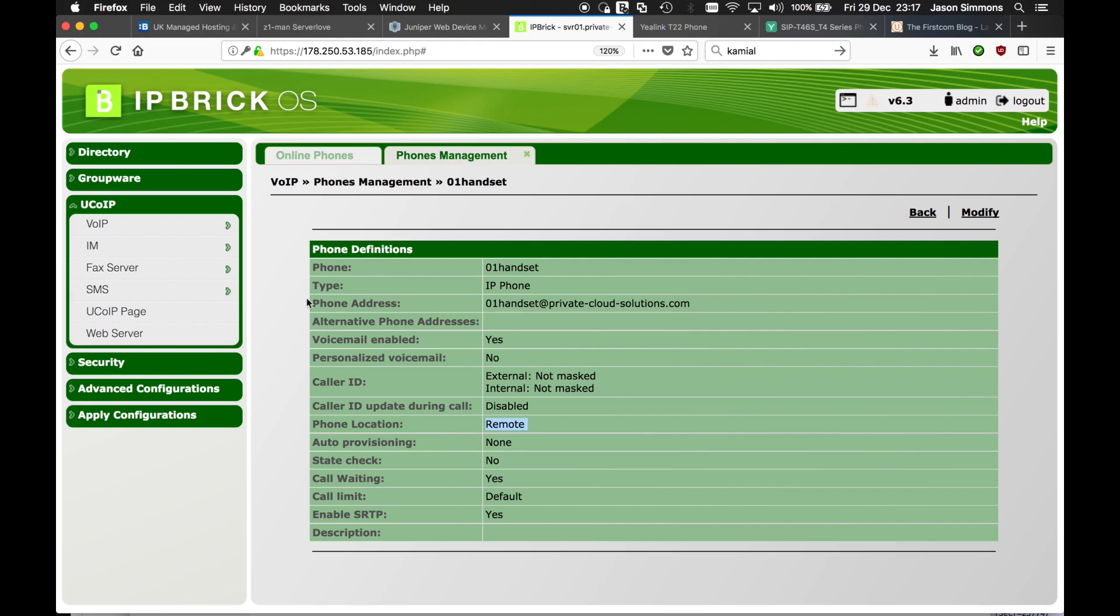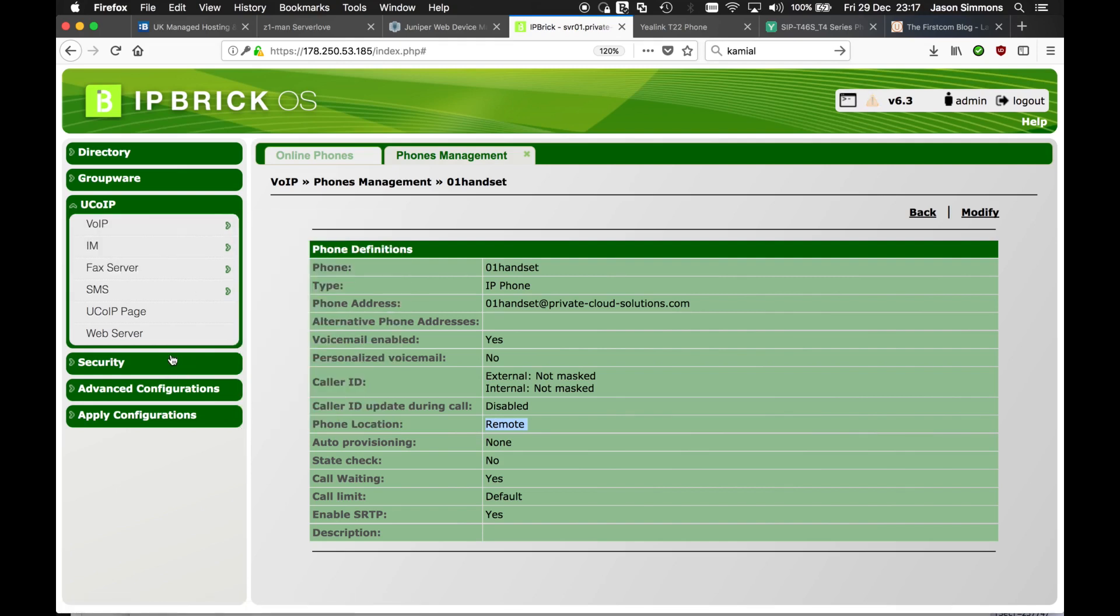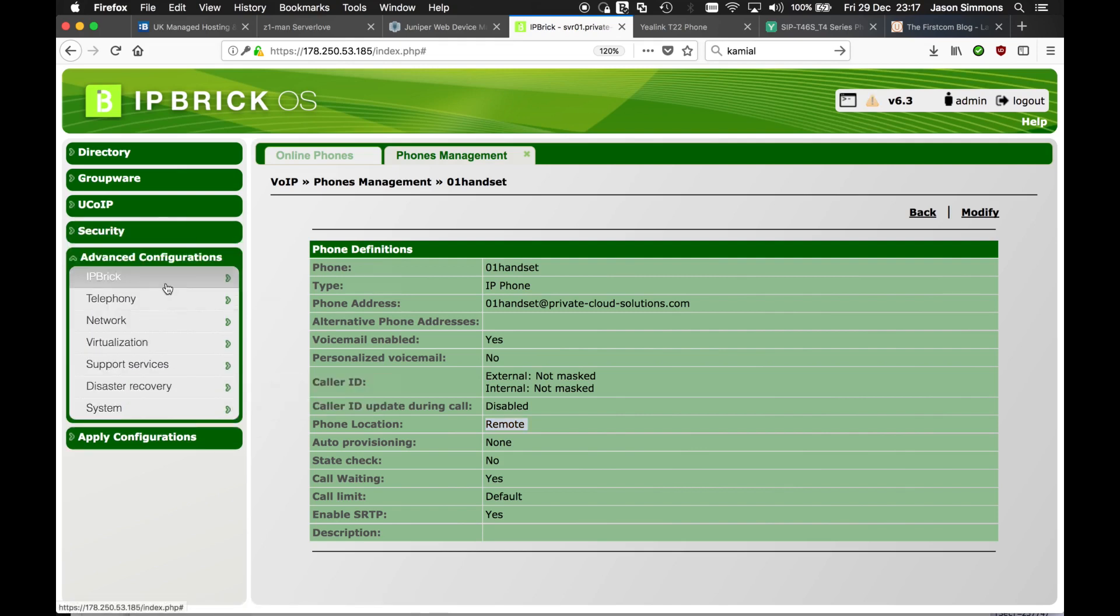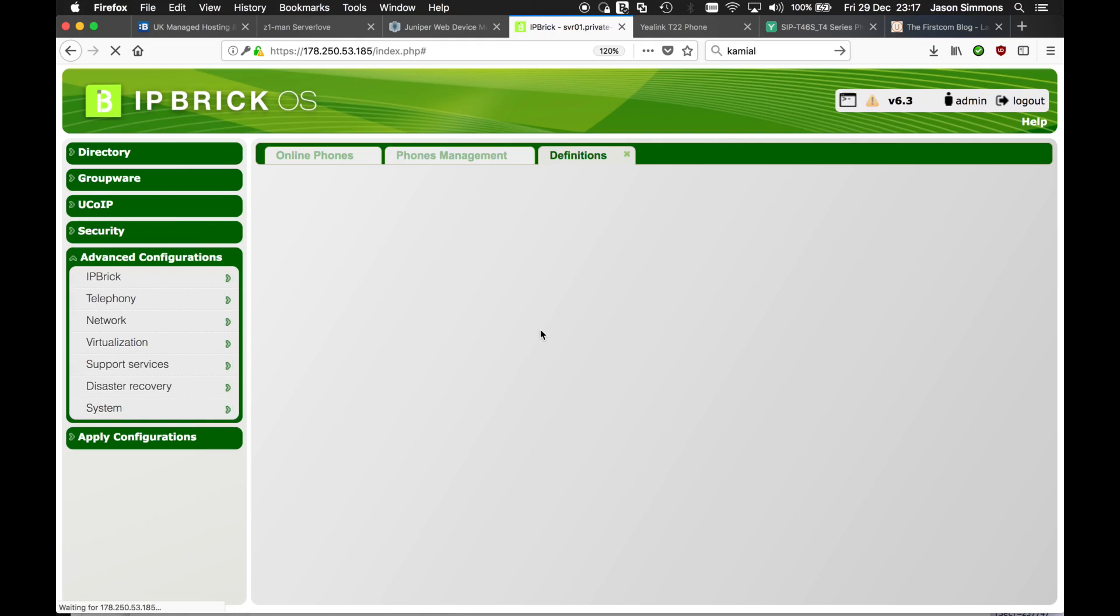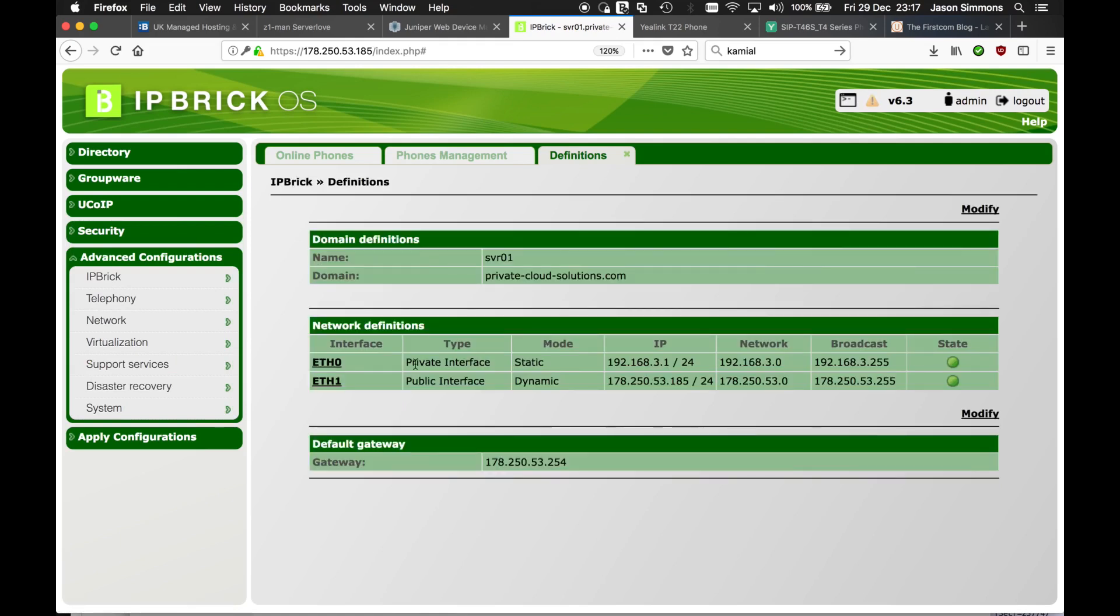IP brick has the concept of an inside and outside. If we go to definitions we have an outside LAN which is the public and we have inside.